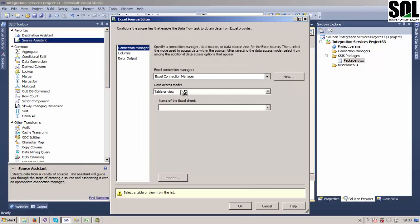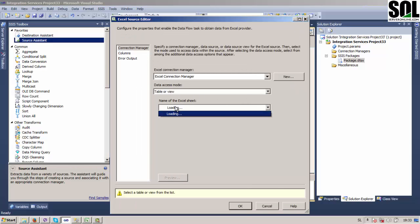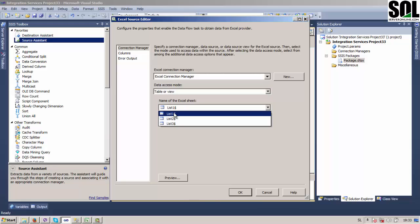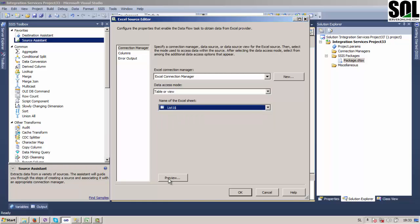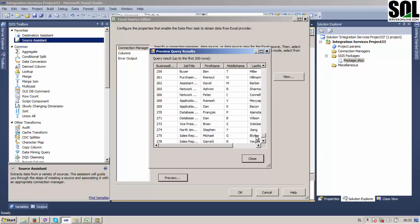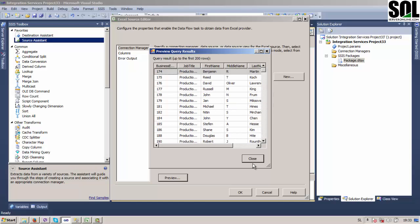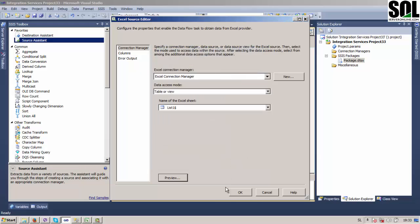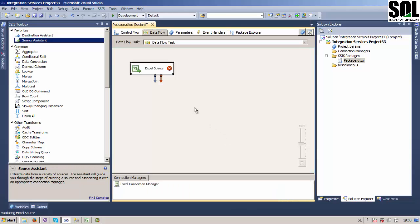Now we should choose our Excel sheet, the first one, because our data is on the first sheet. You can see here that data is not sorted. Everything seems fine.